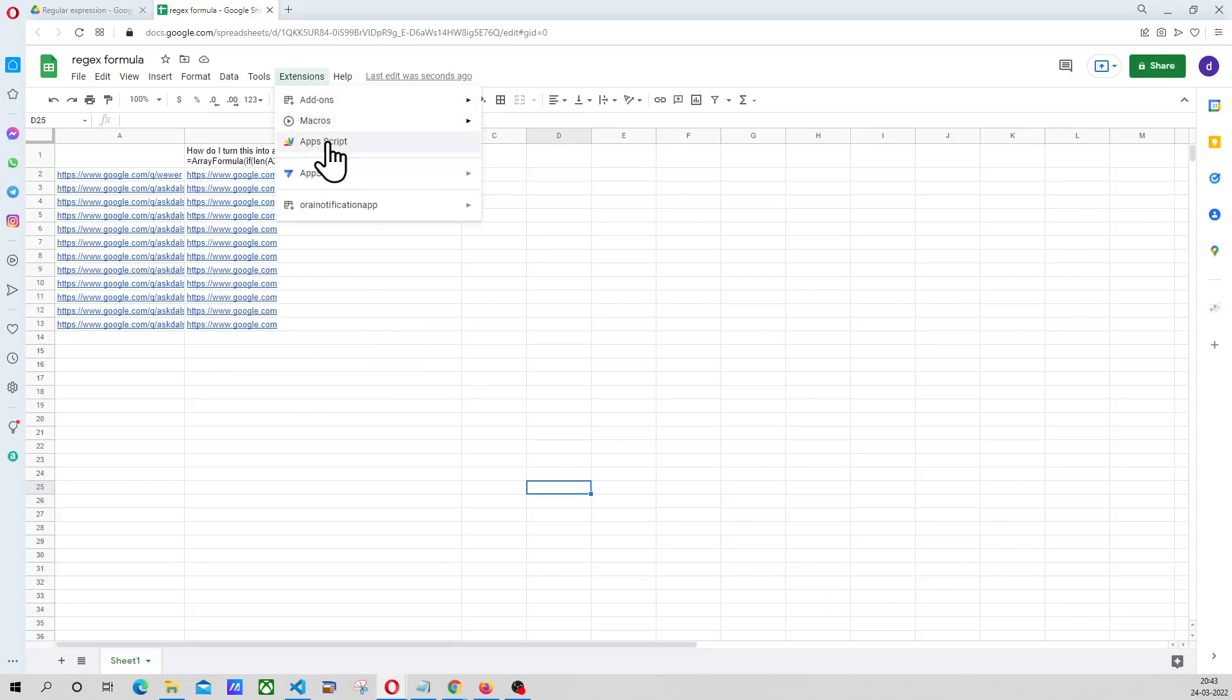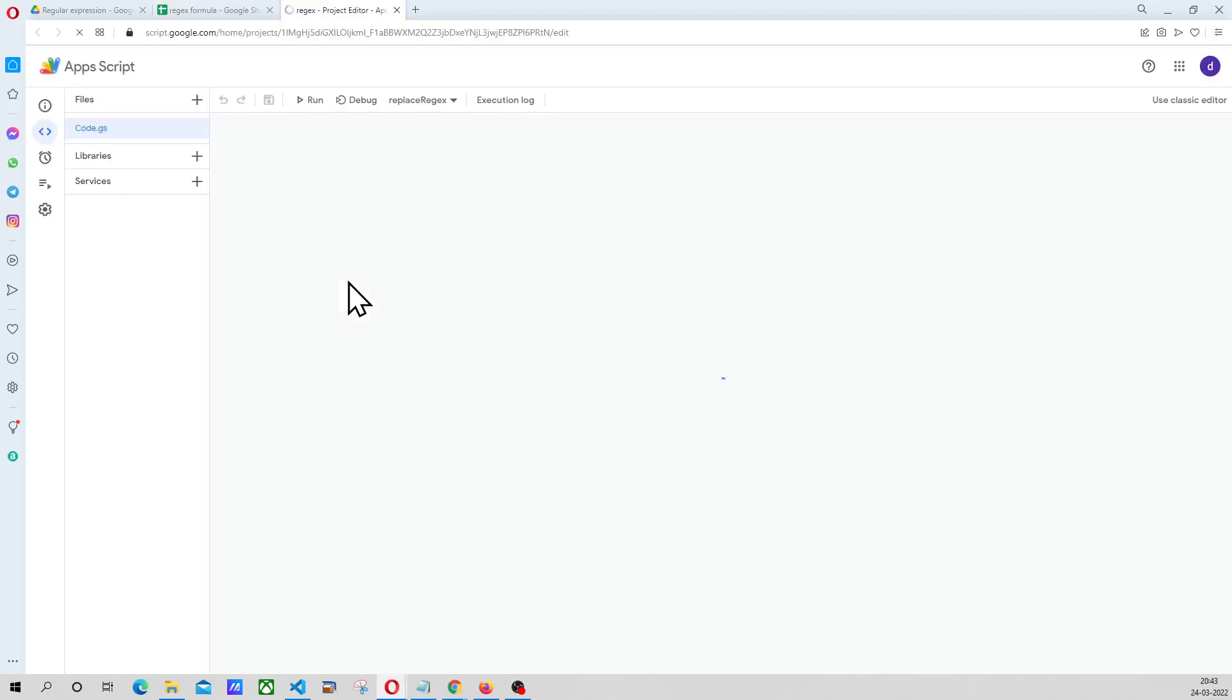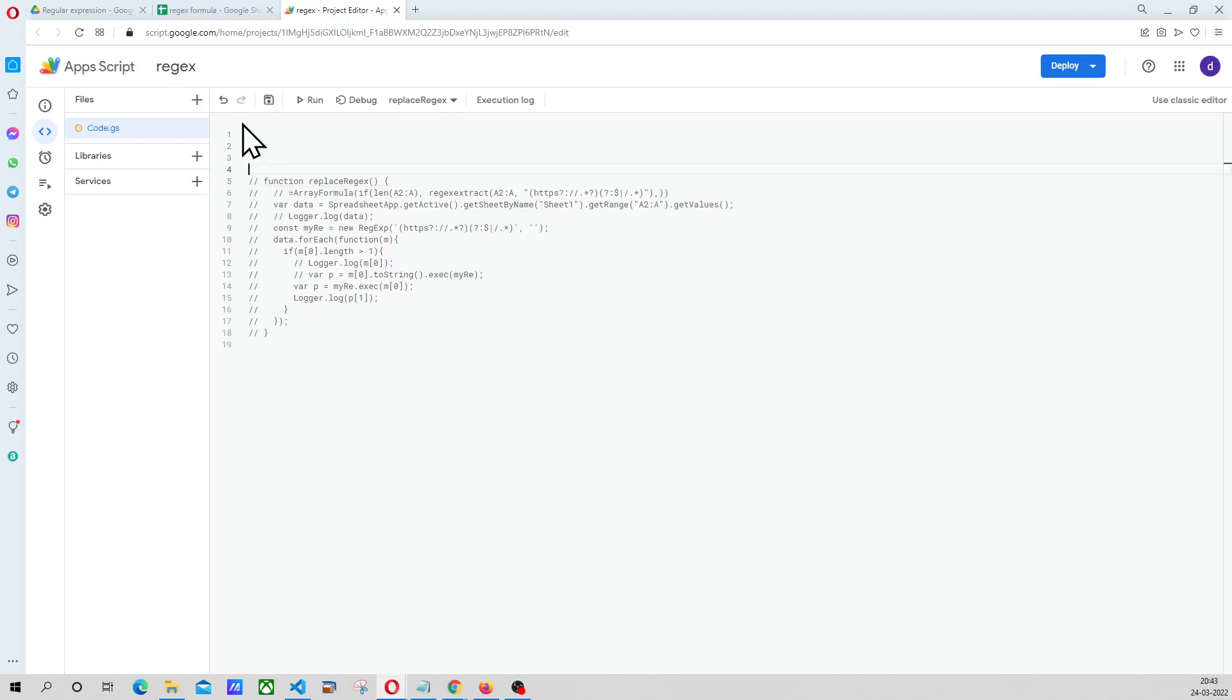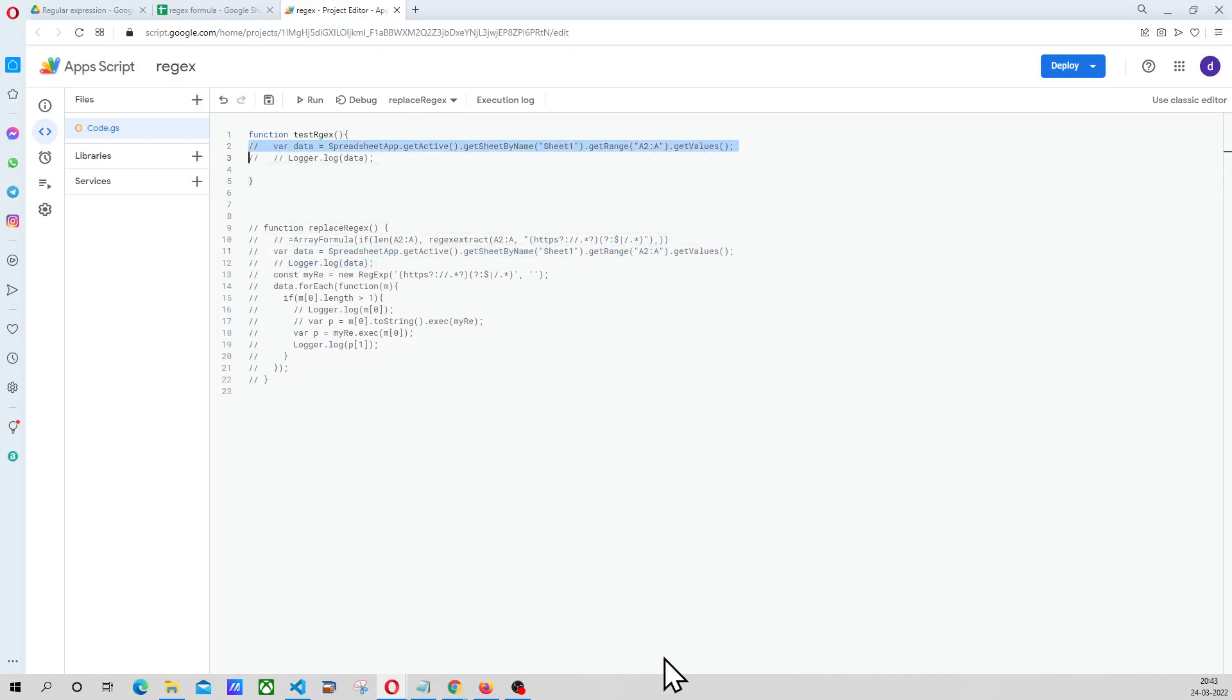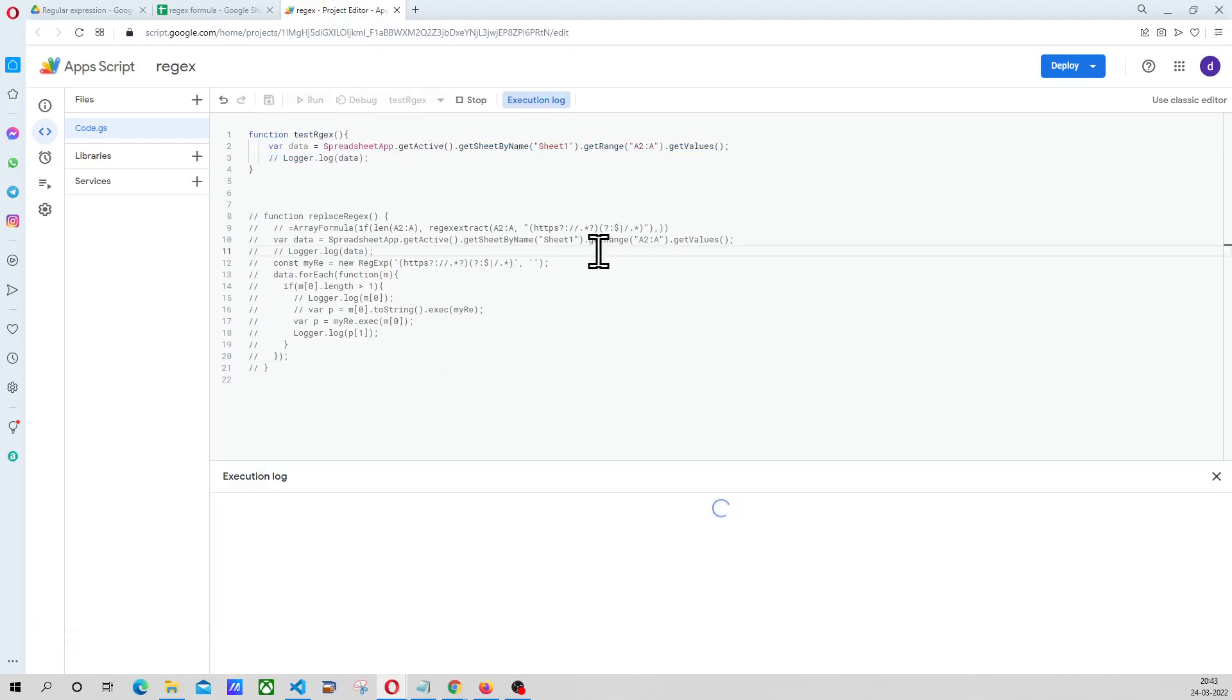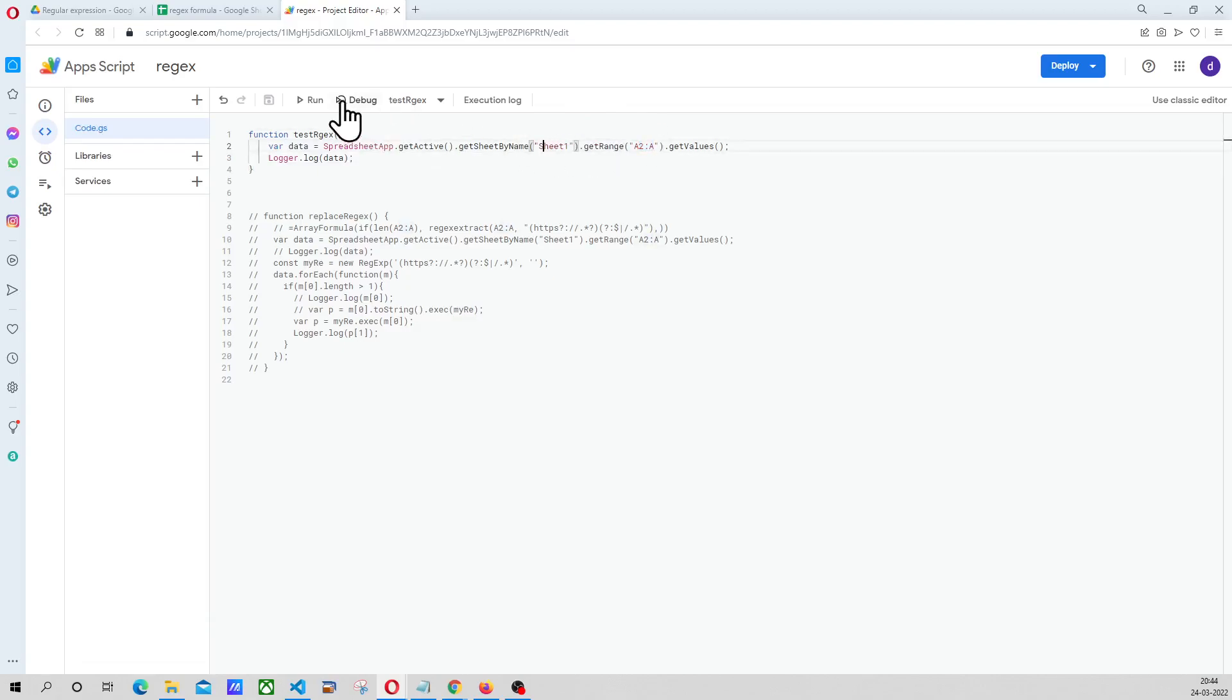Now I am going to show you how to achieve the same using an Apps Script. So here I have the code but I am going to explain it quickly. Function test regex for example we will call it and first thing is we have to get hold of all the data in the A column. So for which I have this small line of code here and I am just going to run this method and basically it is going to print all the data that is there in the A2 to A column in sheet 1.